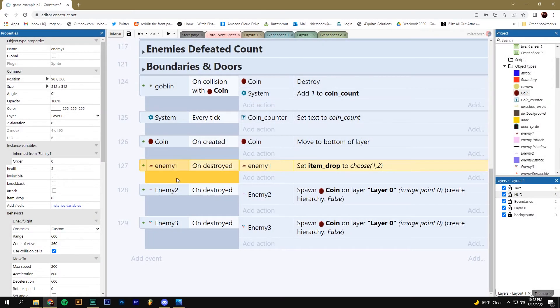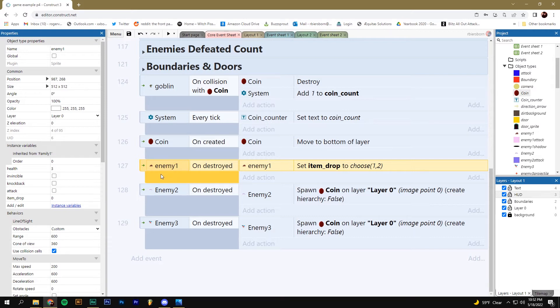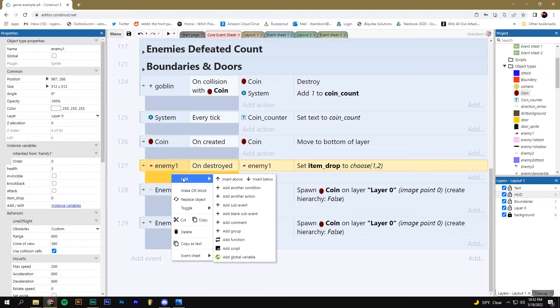Now the next step is something we haven't talked about before. We're going to add what's called a sub event. And to do that, you right click on the left side of your event, go to add, and then you'll find add sub event. Click on that.